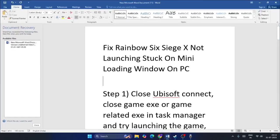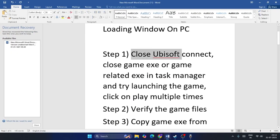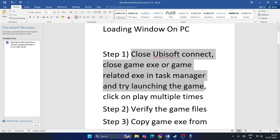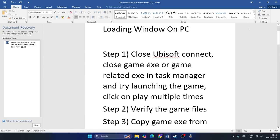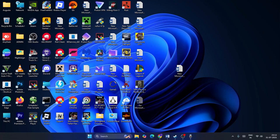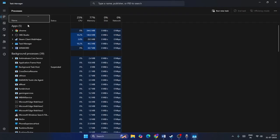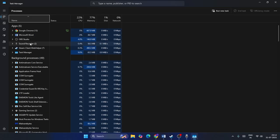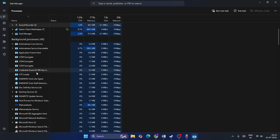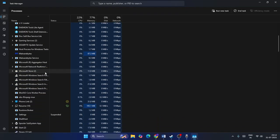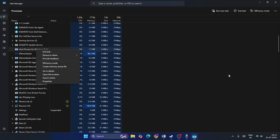The first step is to close the Ubisoft Connect or close the game EXE, or any game-related EXE in the Task Manager, then try launching the game again. Go to the Start menu, right-click, and navigate to Task Manager. From here, if you have anything related to the game running, right-click on it and end the task. Do the same for Ubisoft Connect — select it and end the task.